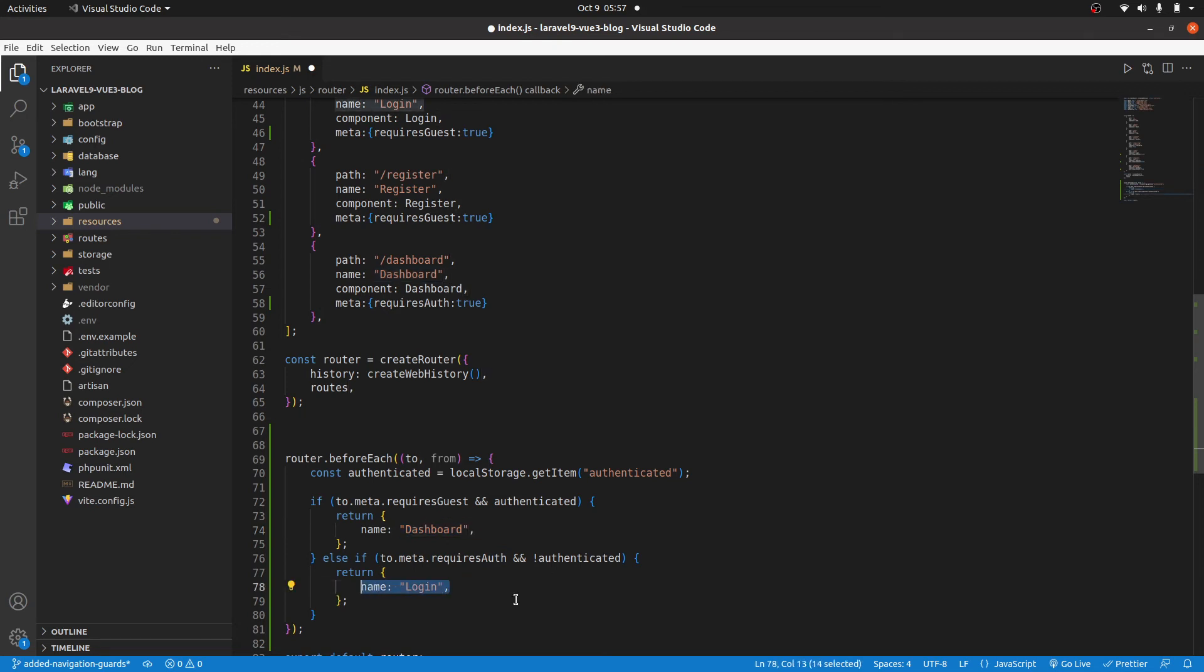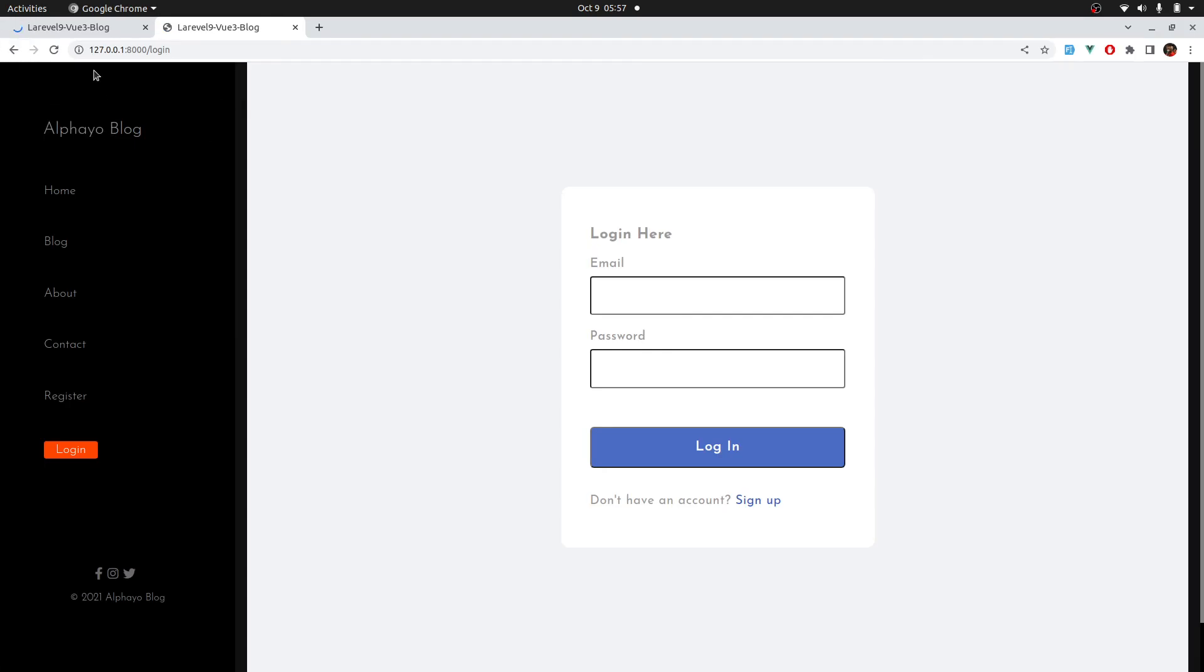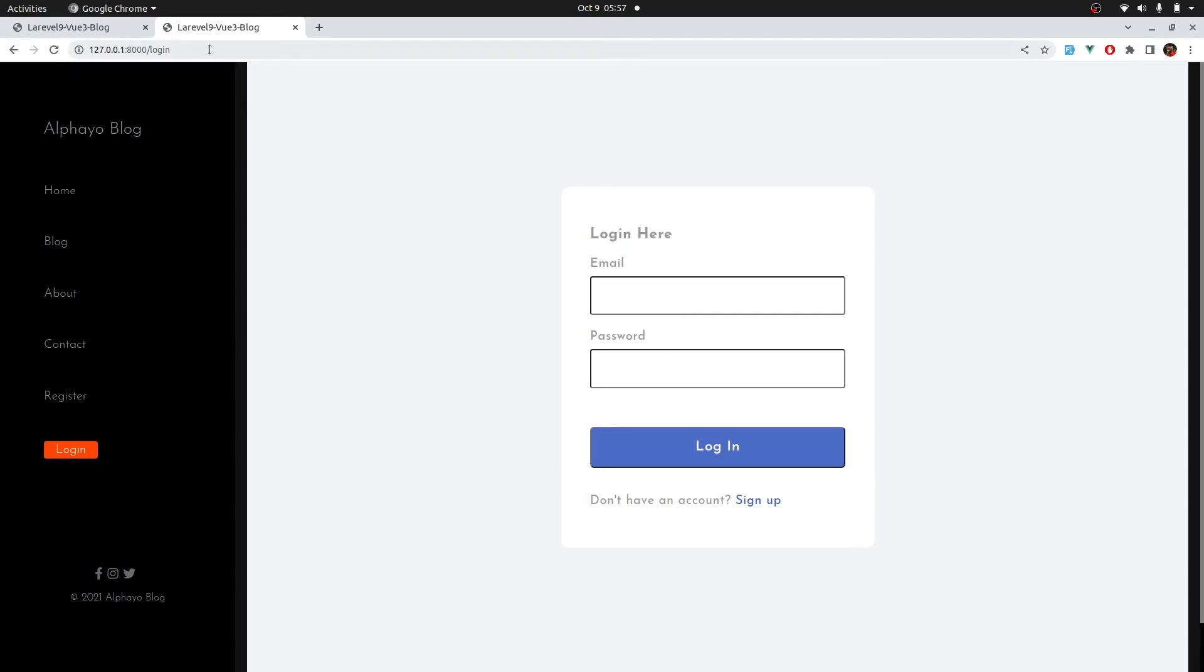Let's see if that's working. I'll save that. Come back here. And then we're automatically redirected to the login.